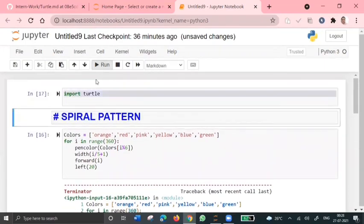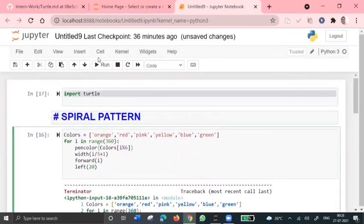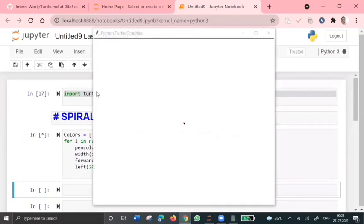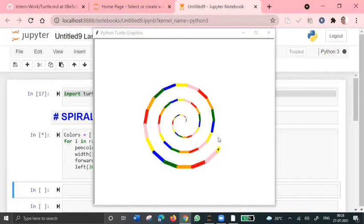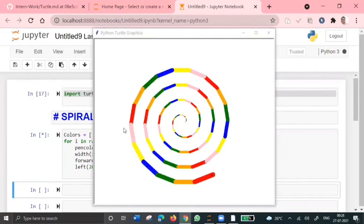So if I run this program. Yeah, so yeah, this is how it looks like. It has printed a spiral pattern with different colors of our choice and different lens.